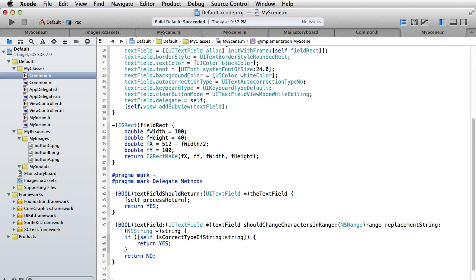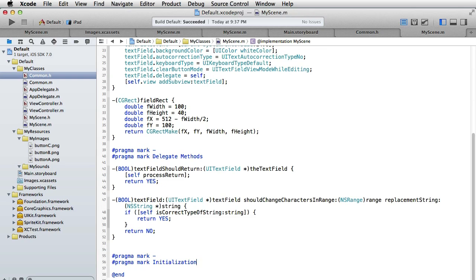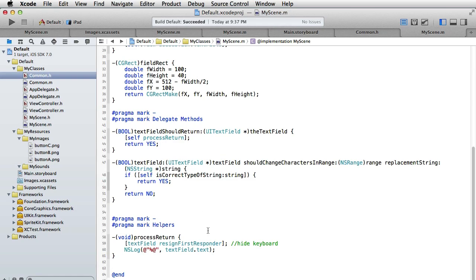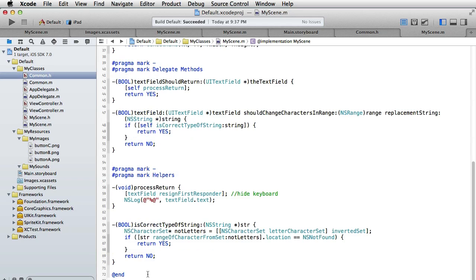Let's also look at the helper methods. The first one is processReturn - what we do here is resignFirstResponder, which will hide the keyboard. Then we typically do something with the things we have in our text field; in this demo we will just log the message. The other helper is correctTypeOfString, which checks if the string contains letters - if so it returns YES, otherwise NO.